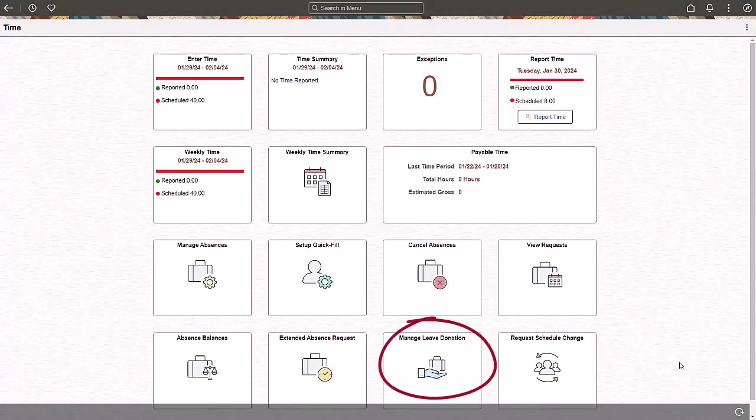The Manage Leave Donation tile on the Time Dashboard enables you to manage your leave donation transactions.